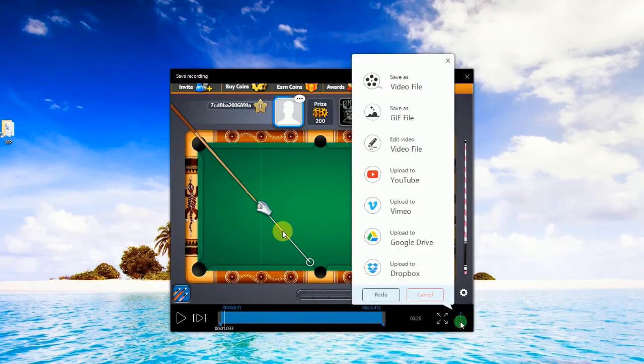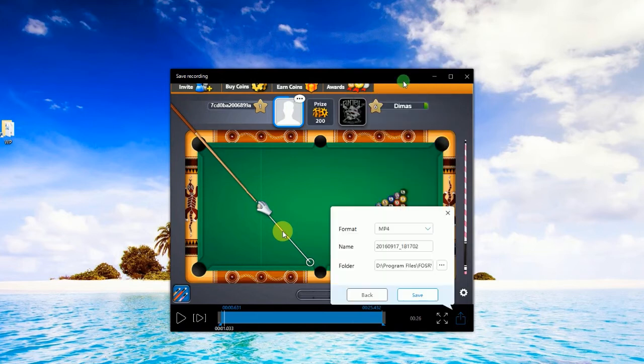From here you can trim the portion that you wish to remove and then click the save icon. After that, another window will be displayed — choose save as video file and key in the needed info and then click save.